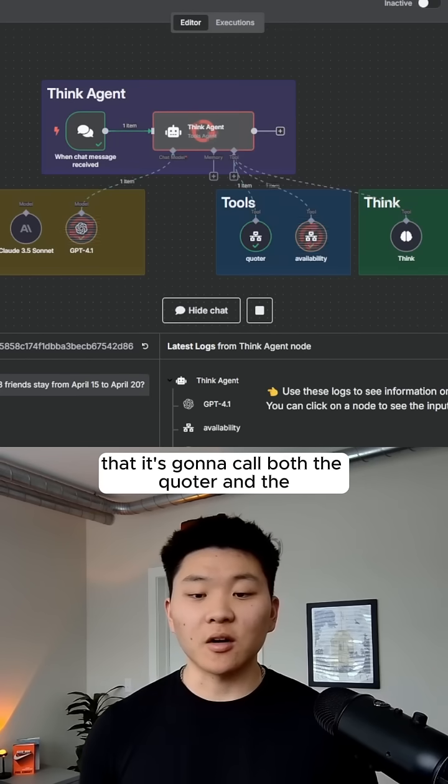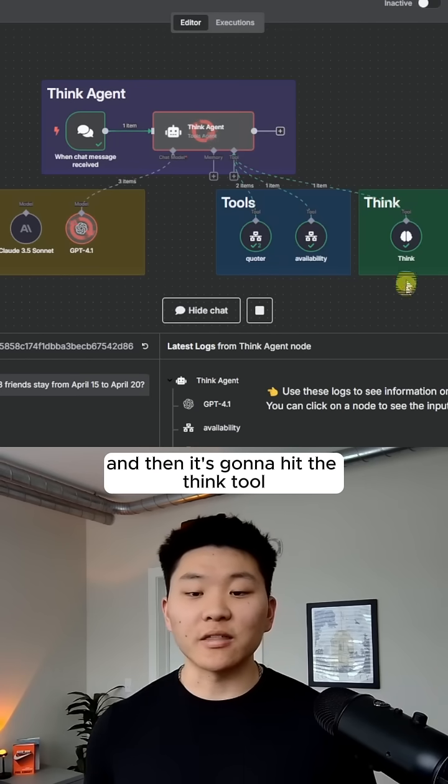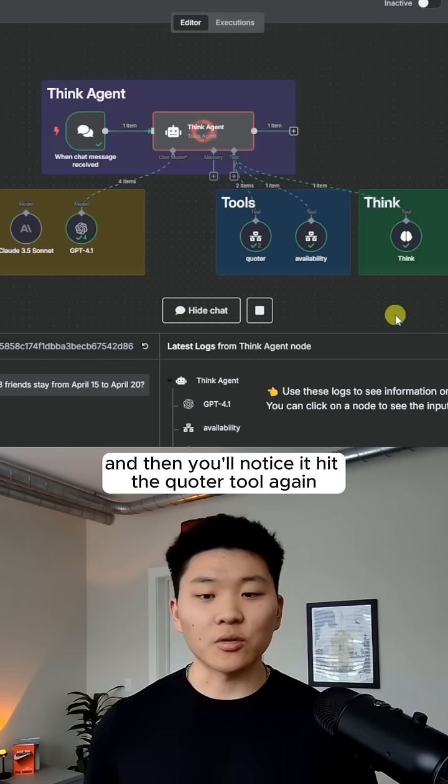You're going to see here that it's going to call both the quoter and the availability tool, and then it's going to hit the think tool. And then you'll notice it hit the quoter tool again.